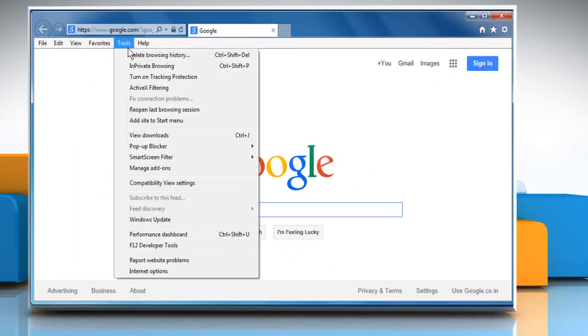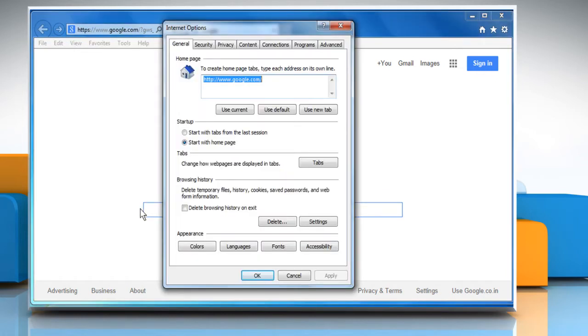Click on the Tools menu and then click on Internet Options. On the General tab, under the Browsing History section, click on Delete.